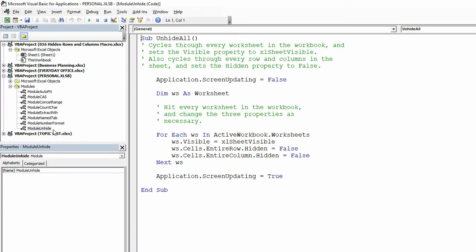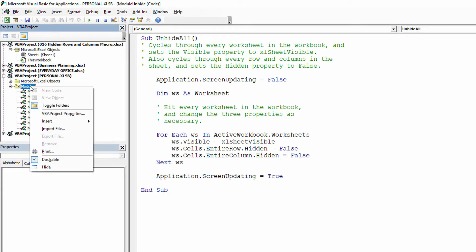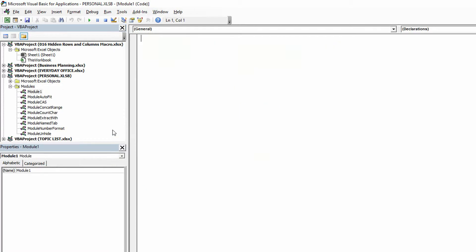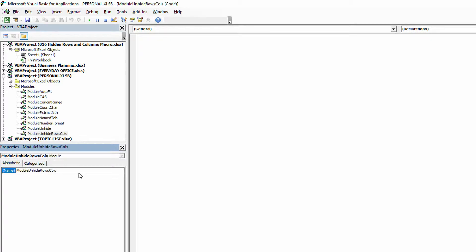So the first thing I need is a new module to contain this macro I have in mind. I'll right-click on Modules within the Personal.XLSB workbook there, go to Insert, and choose to insert a new module, and I will name this module UnhideRowsCols, or something like that.